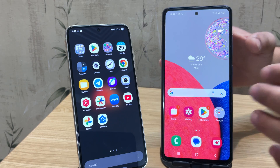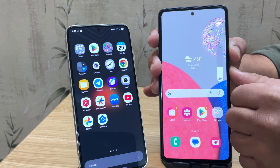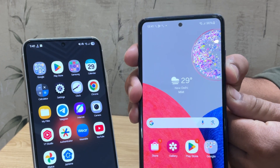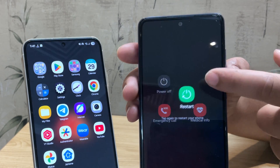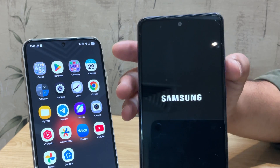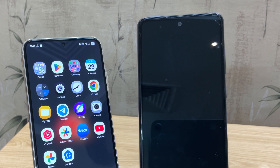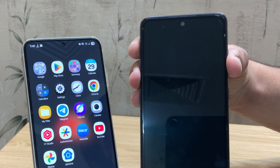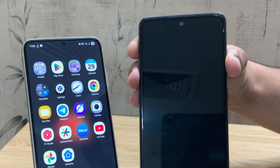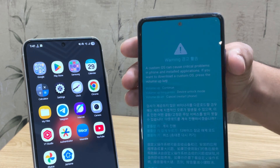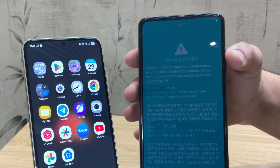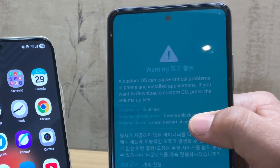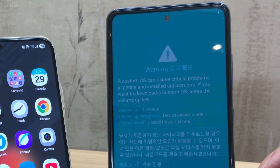Once you see the charging icon, we're ready to enter Download Mode. First, restart your Samsung device and wait for the Samsung logo to disappear. Once the Samsung logo disappears, quickly press and hold both Volume Up and Volume Down buttons at the same time, and just keep holding until you see a blue warning screen. On the blue screen, press and hold the Volume Up button to continue.